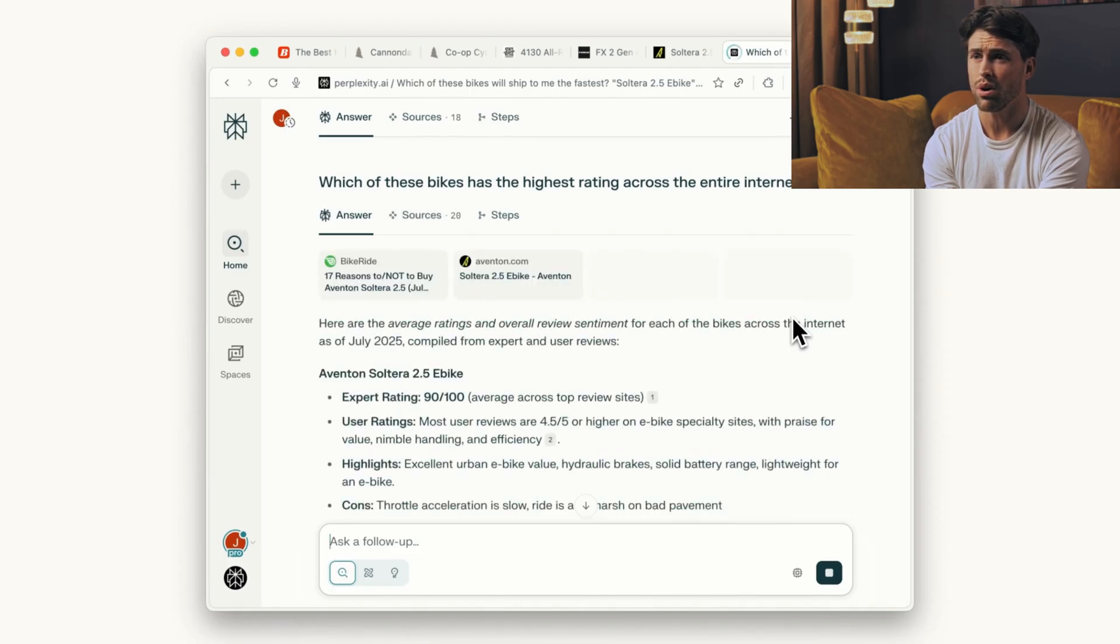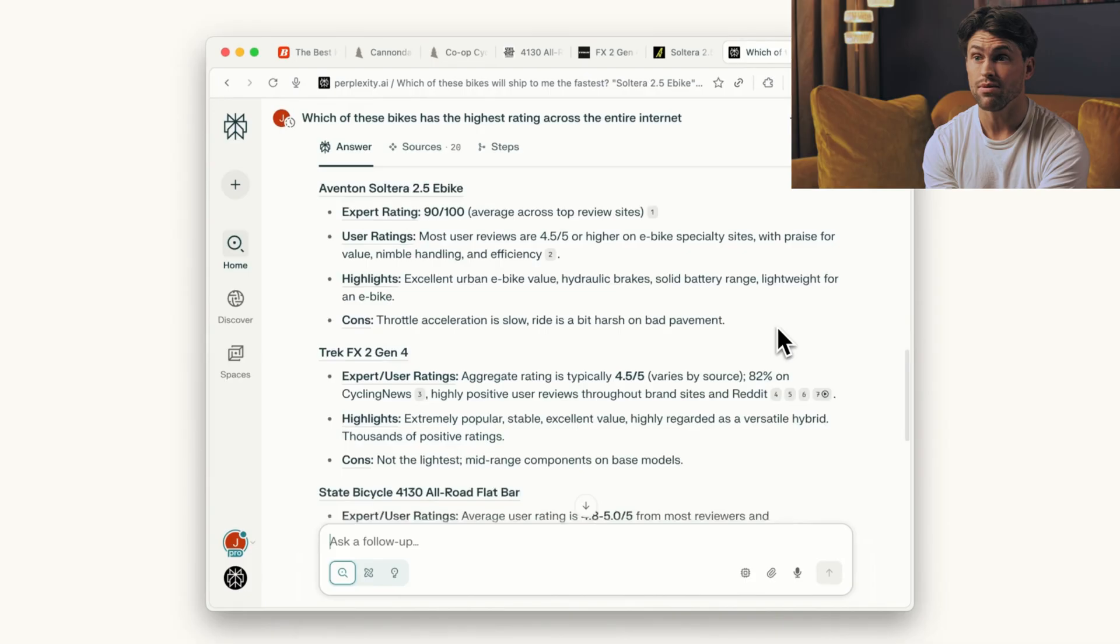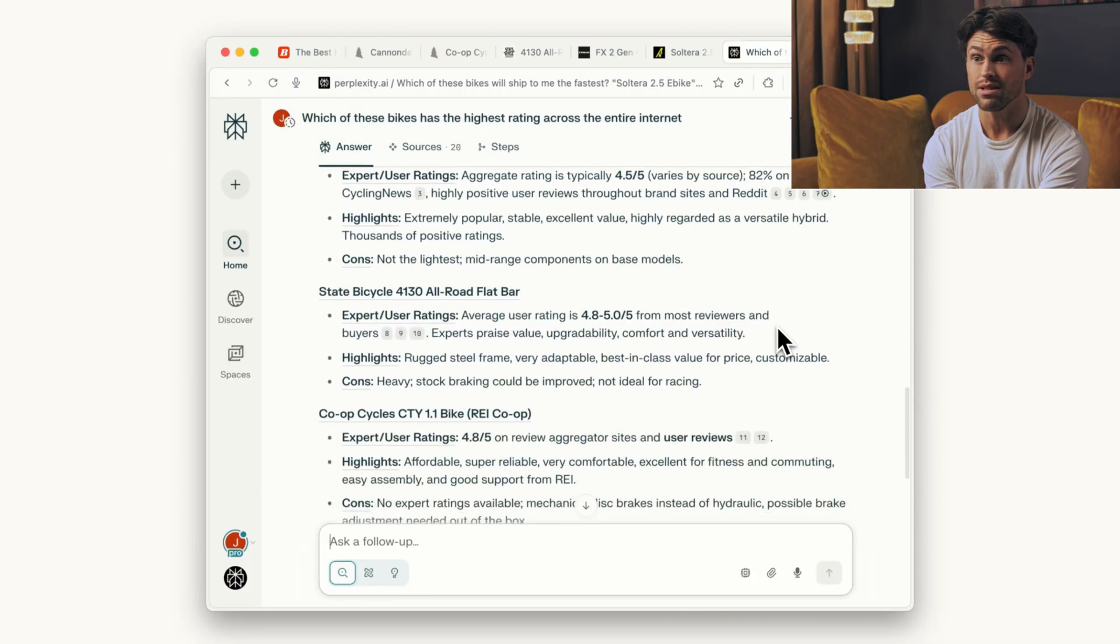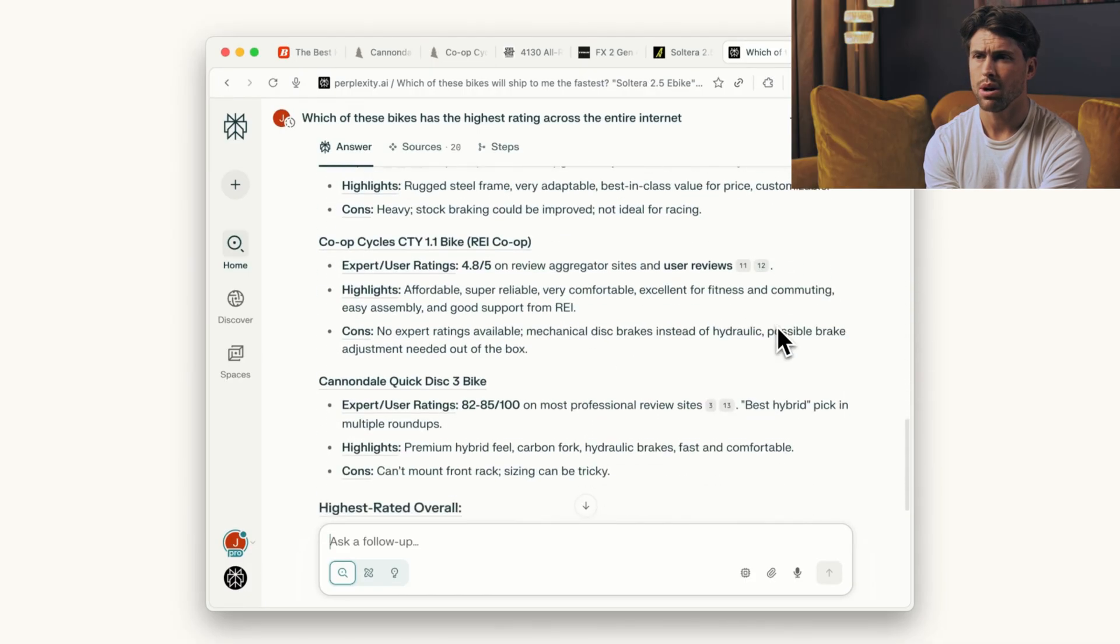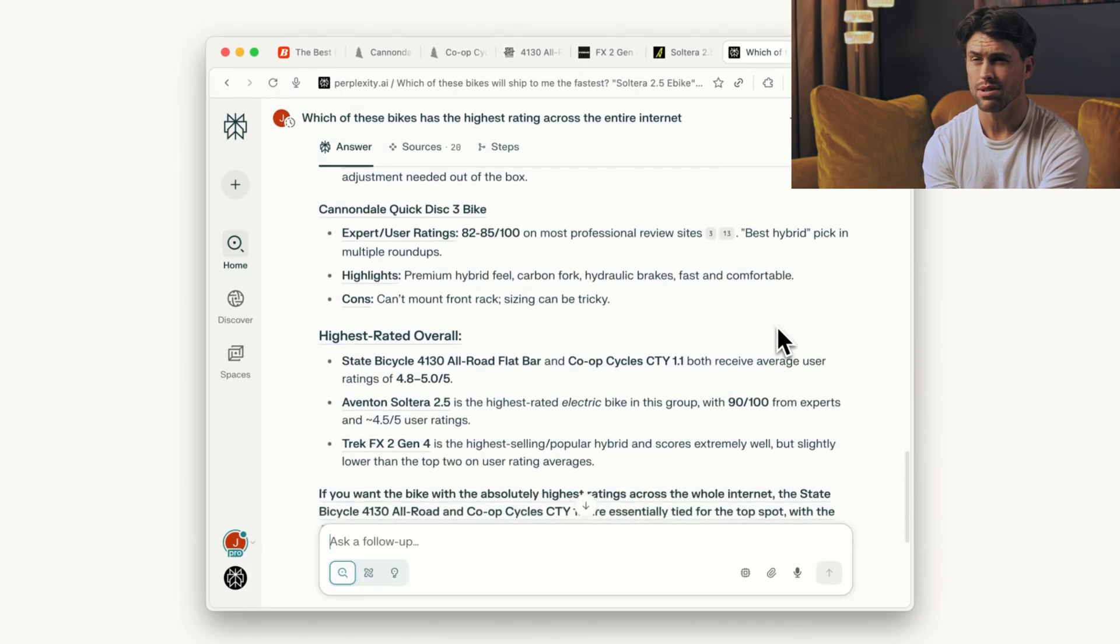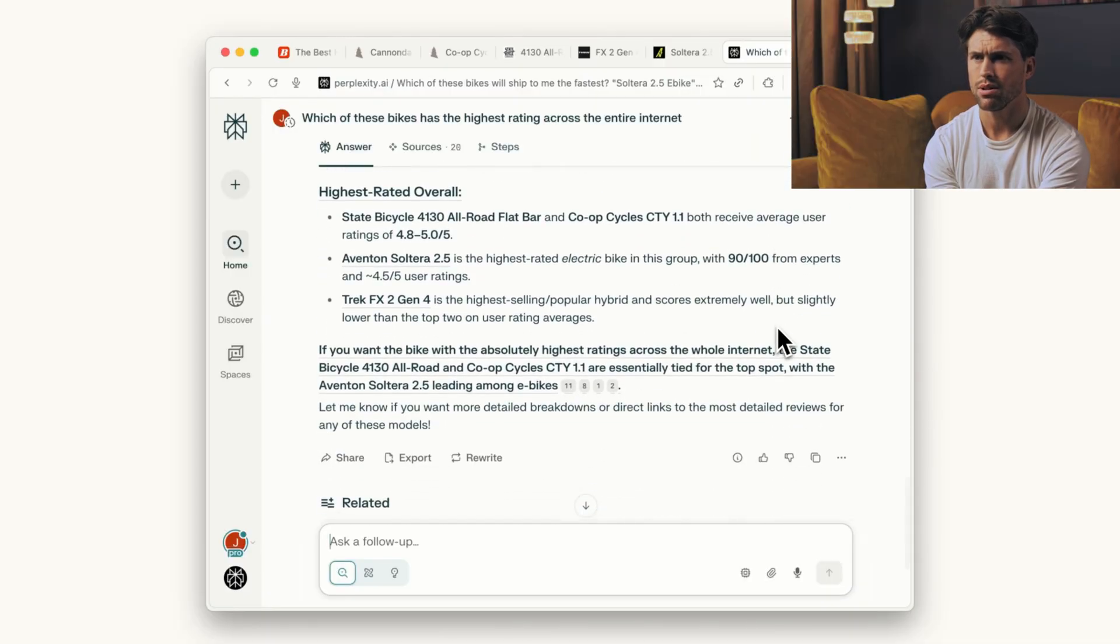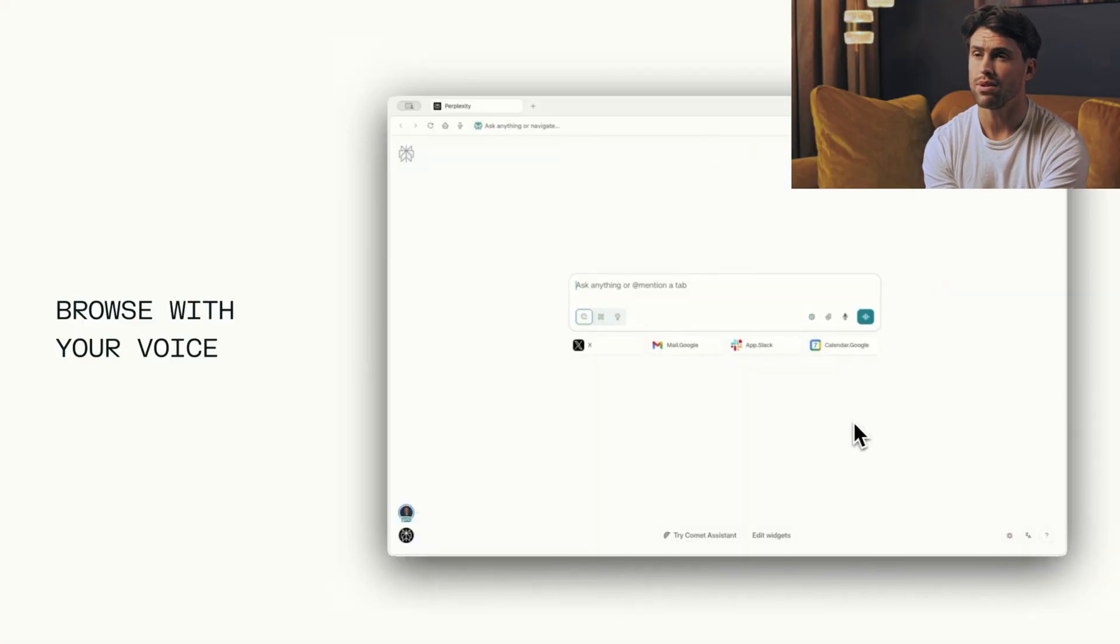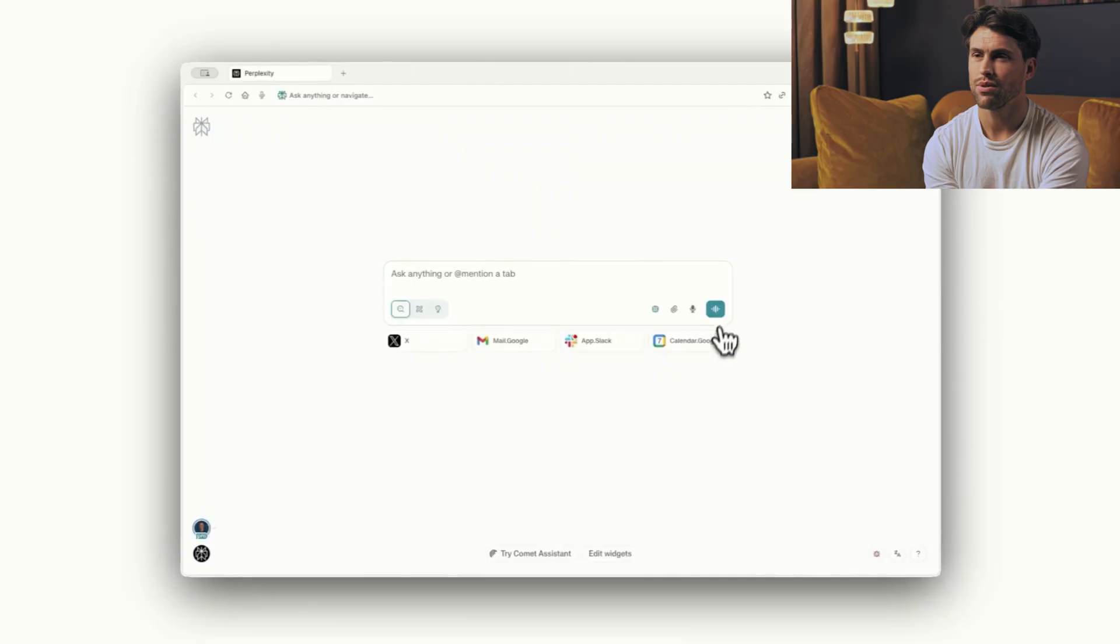Reading a long article? It offers to summarize. Shopping for something? It compares prices across sites automatically. Got a meeting request in your email? It checks your calendar and schedules it. Everything happens naturally while you browse.